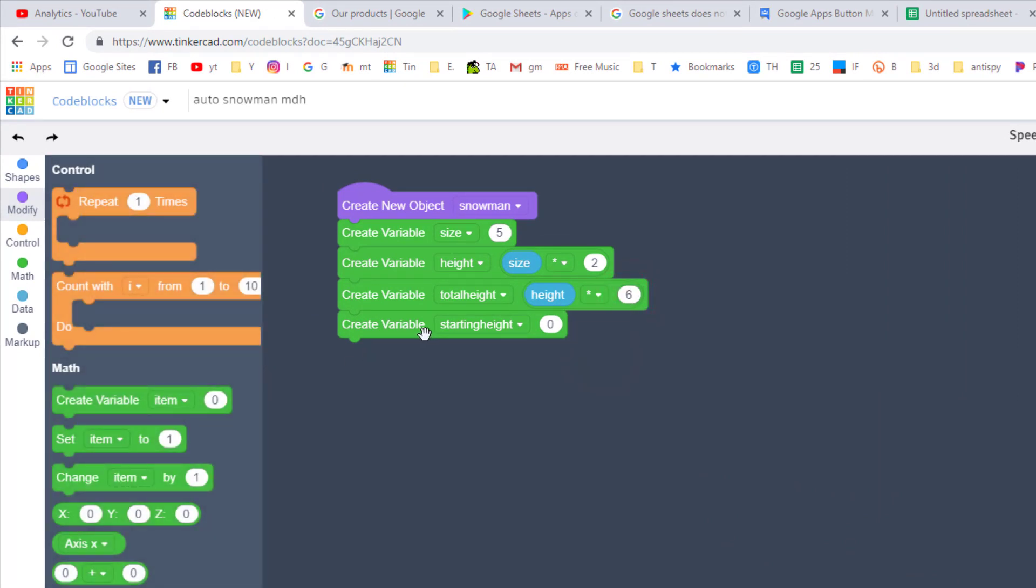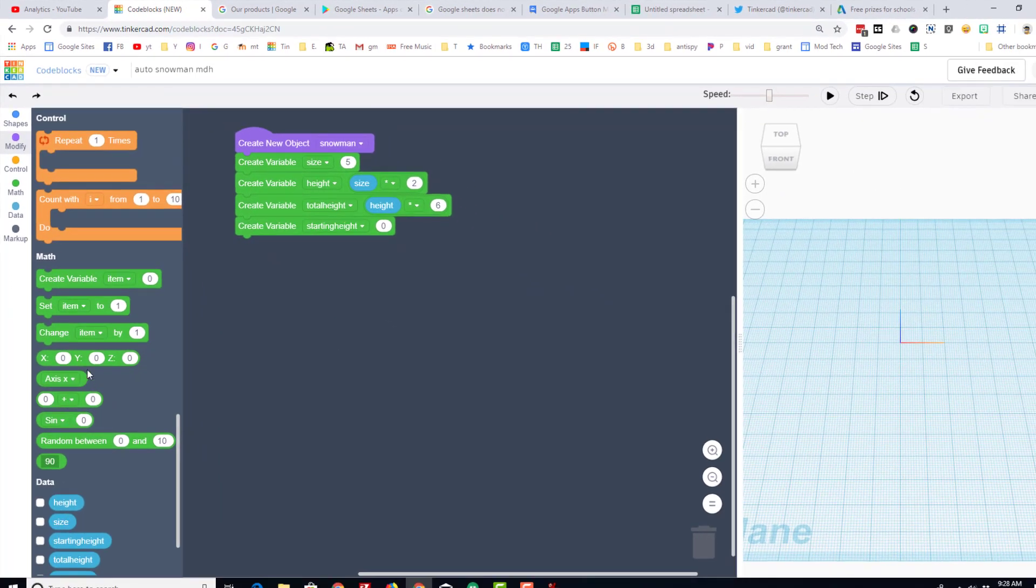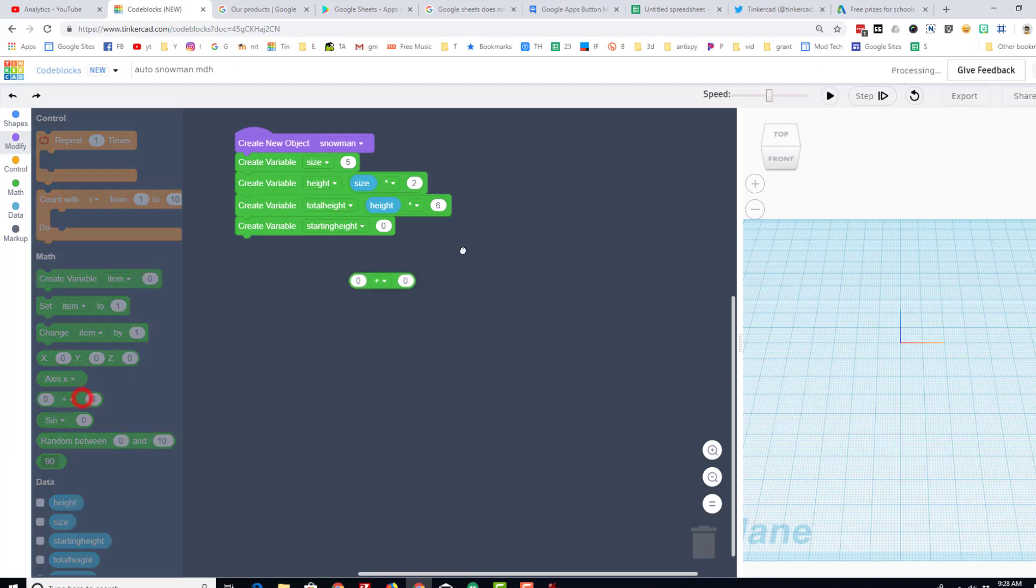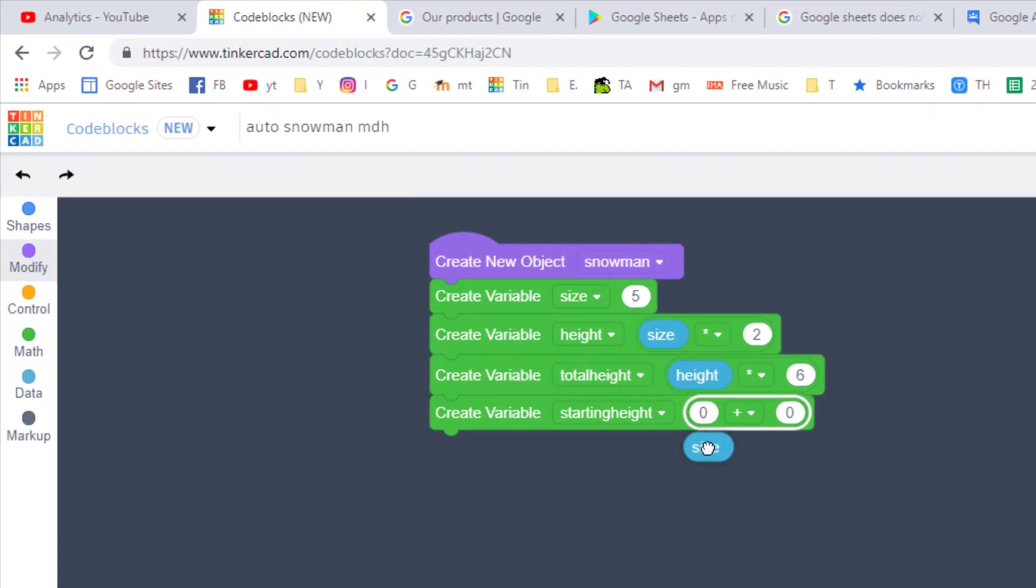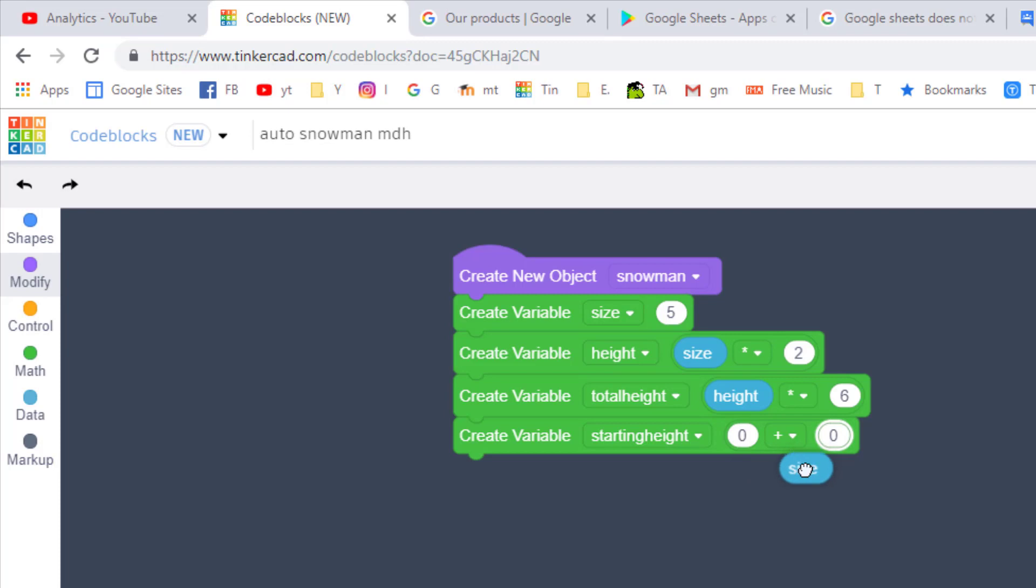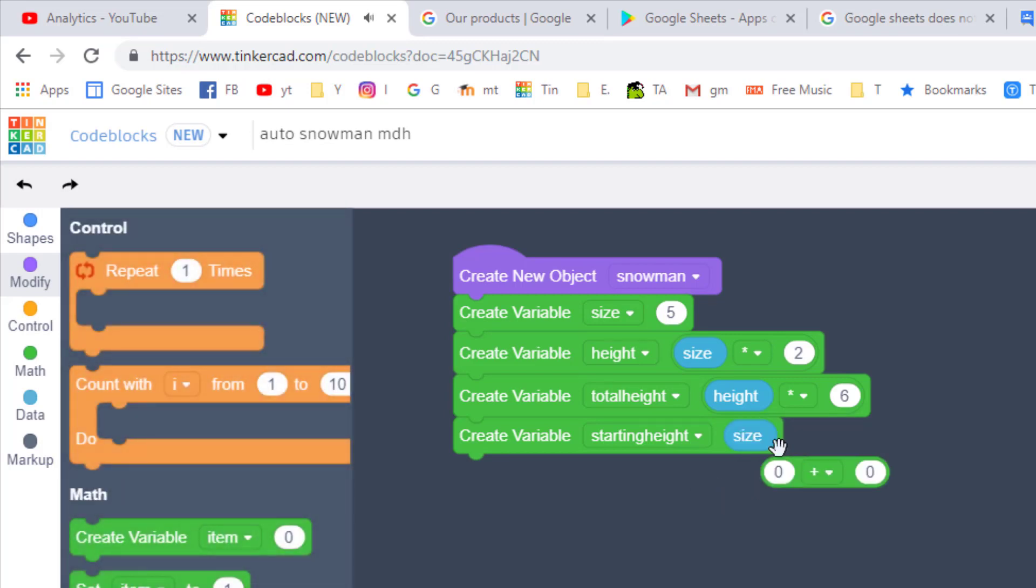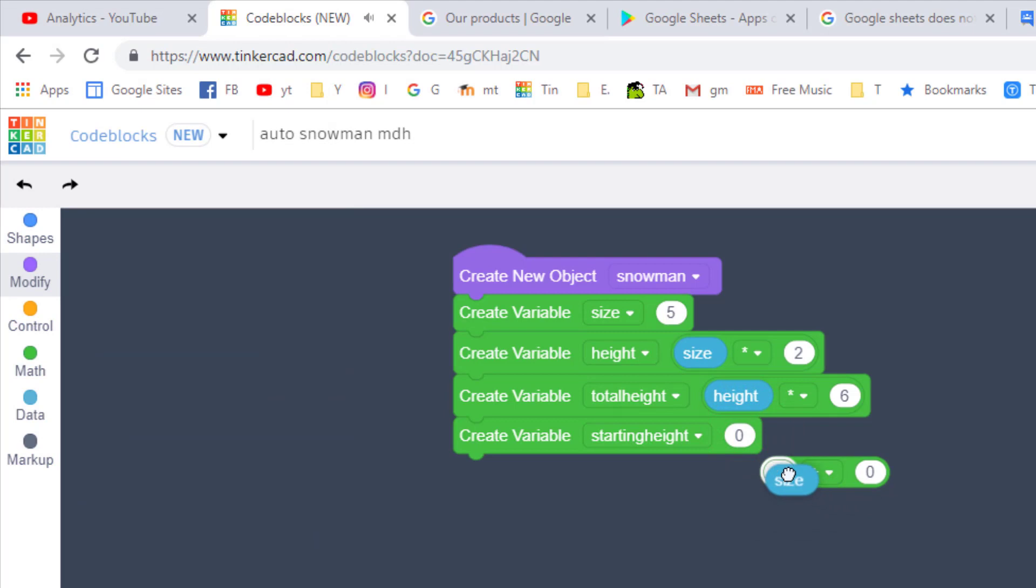And then we need to calculate the starting height, which is simply size times two. This is where I wish I could right-click and duplicate my prior commands, but instead we simply bring it out, drop it in, find our variable size. When you drop in the variable, make sure you drop it in the hole, not on the edge.